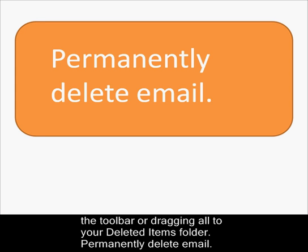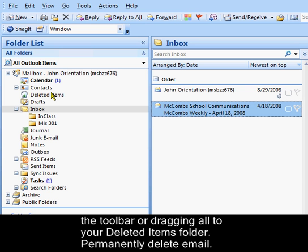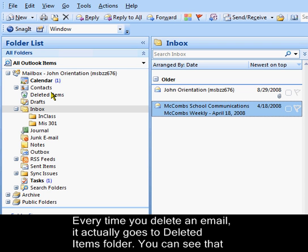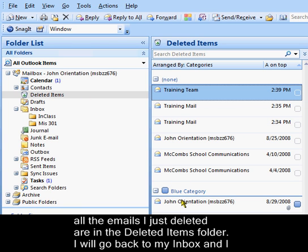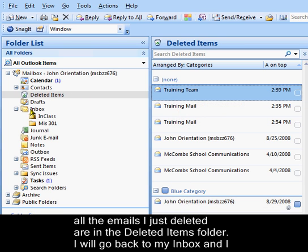Permanently delete email. Every time you delete an email, it actually goes to deleted items folder. You can see that all of the emails I just deleted are in the deleted items folder.